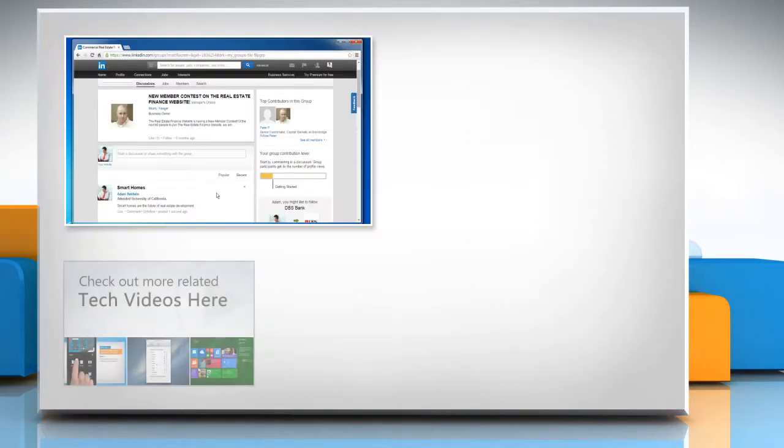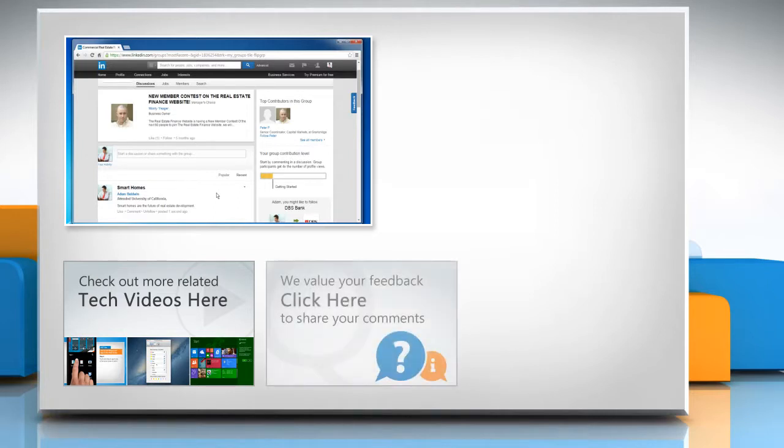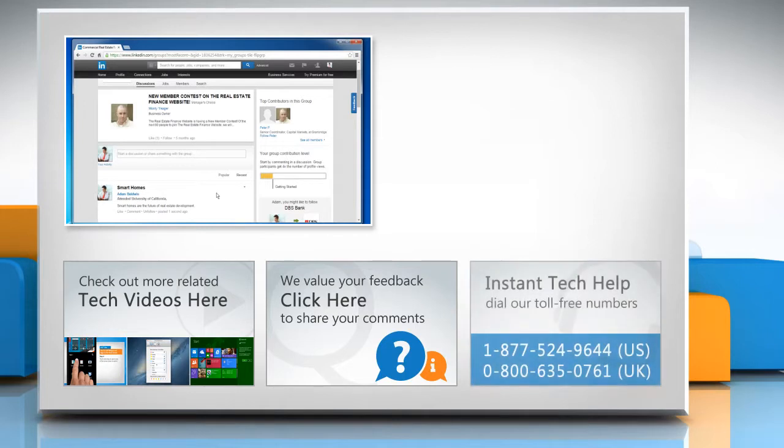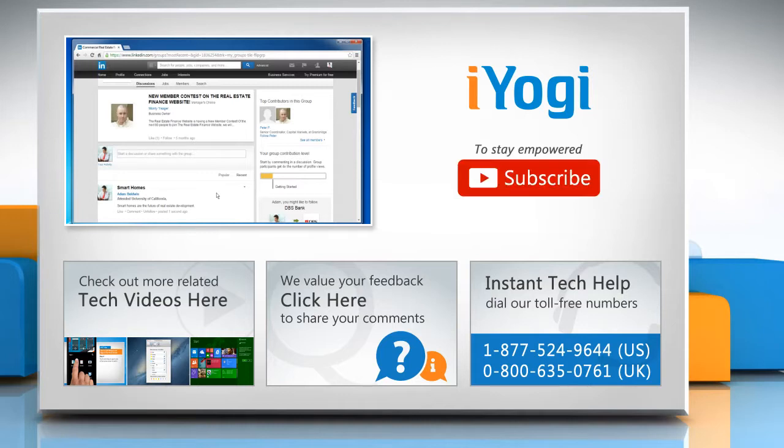To check out more related tech videos, click here. If you have any query or want to share something with us, click here. To get iYogi tech support, dial toll-free numbers. To stay empowered technically, subscribe to our channel.